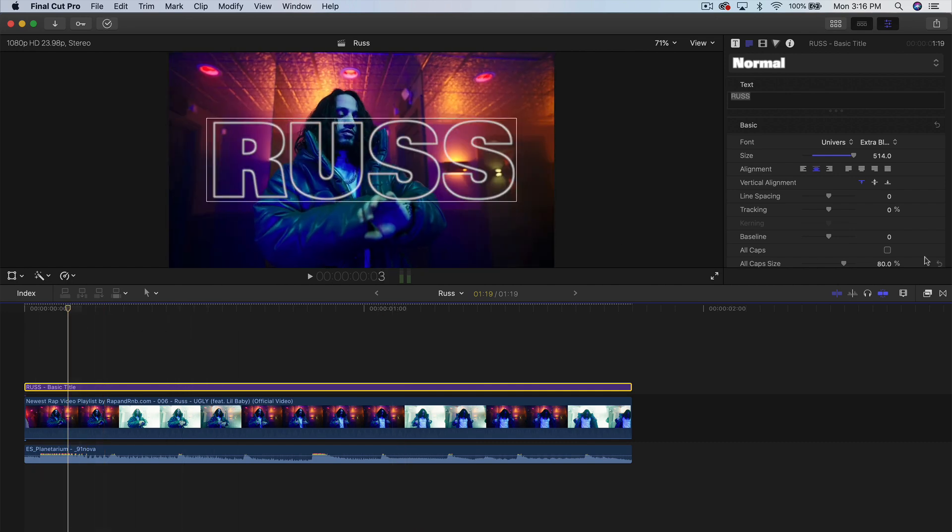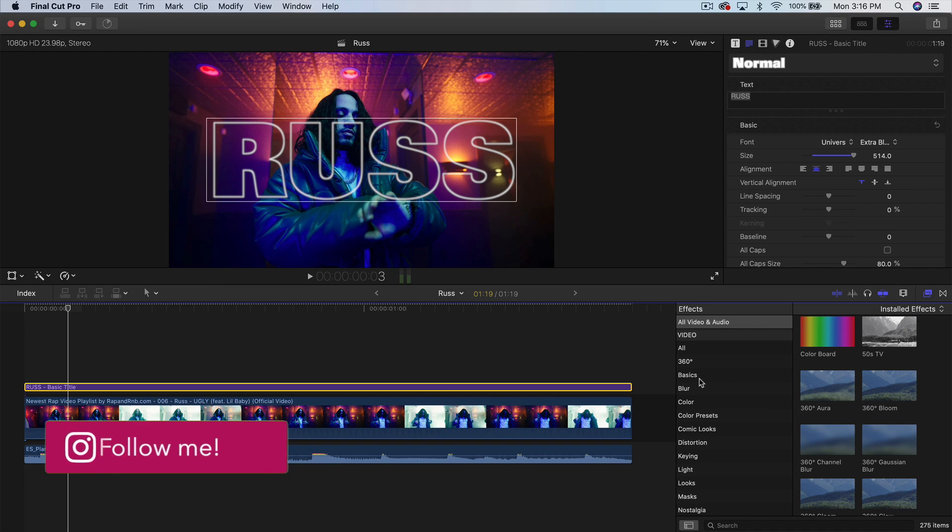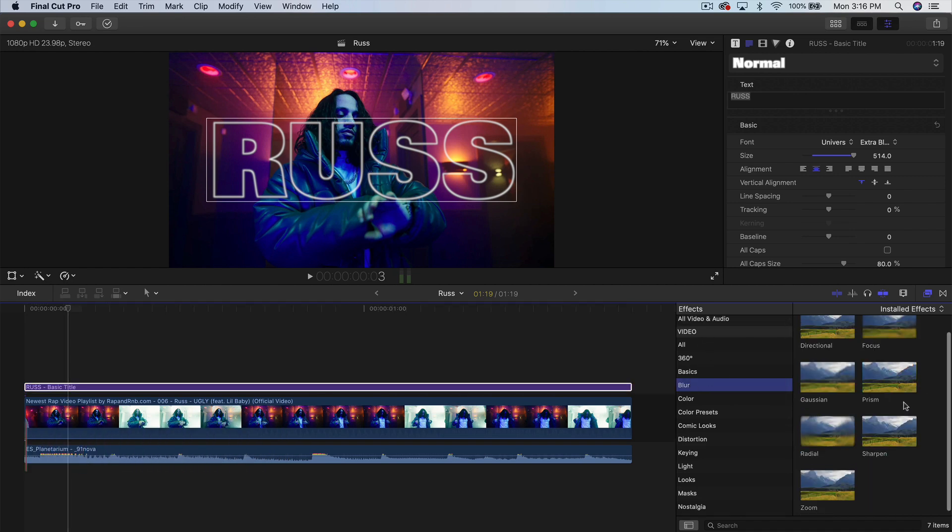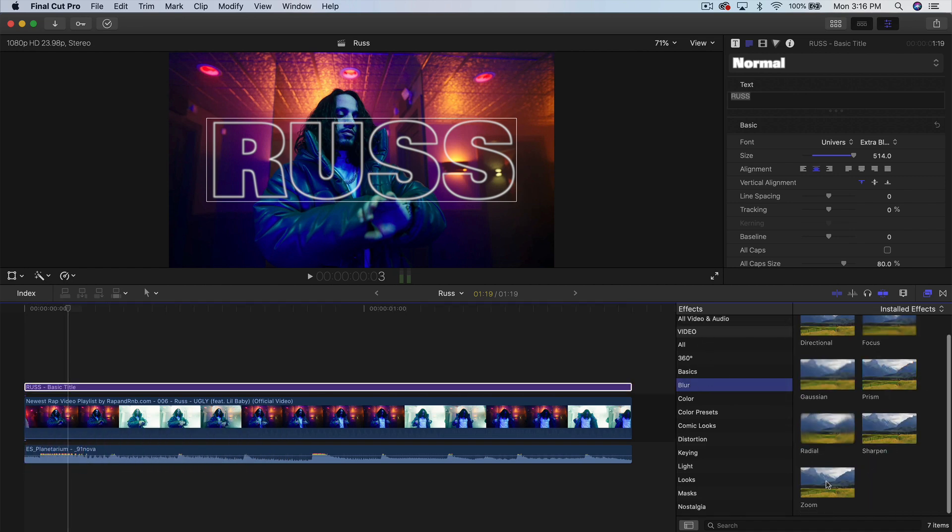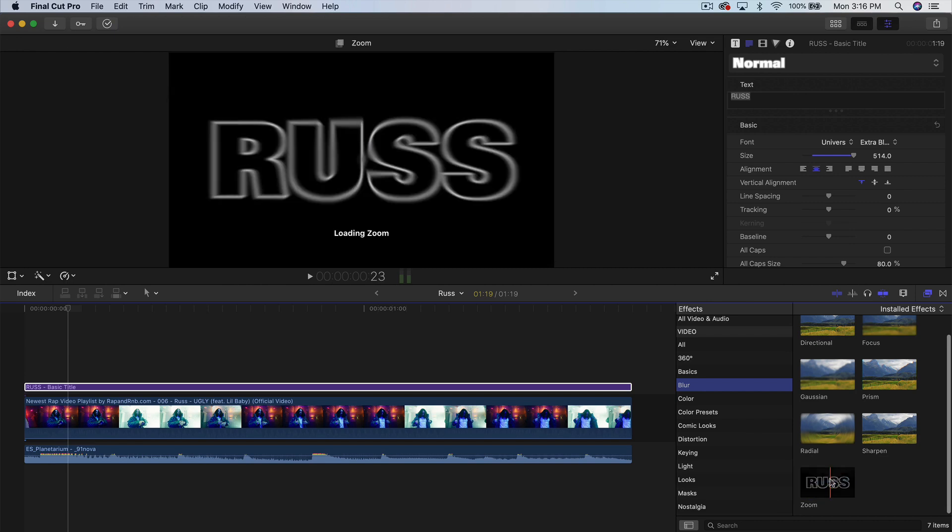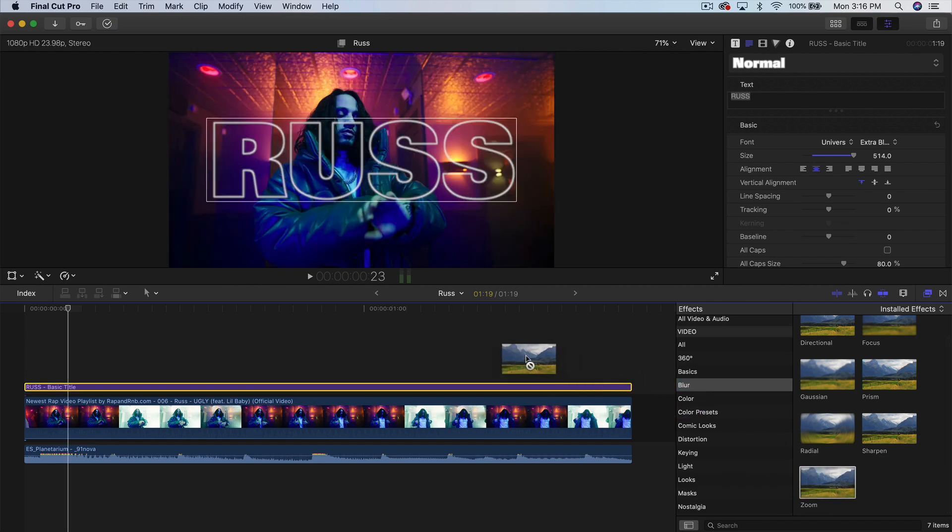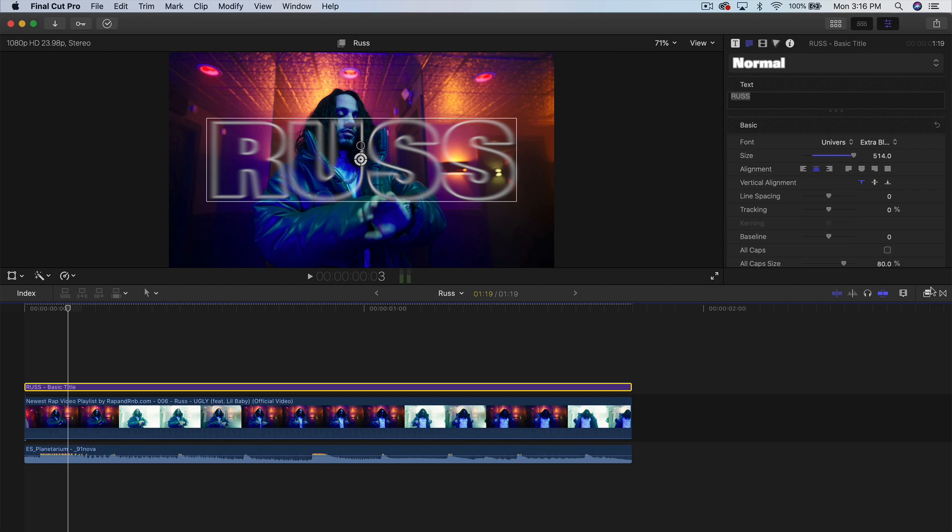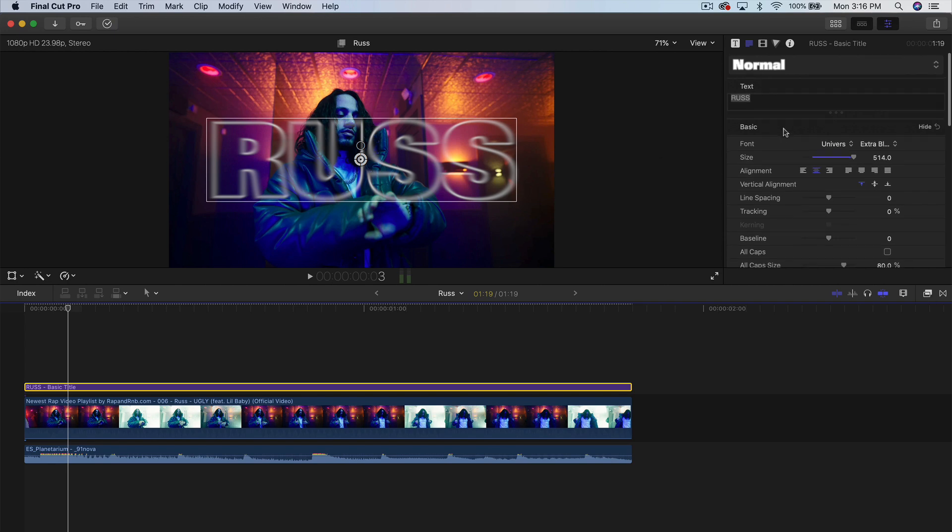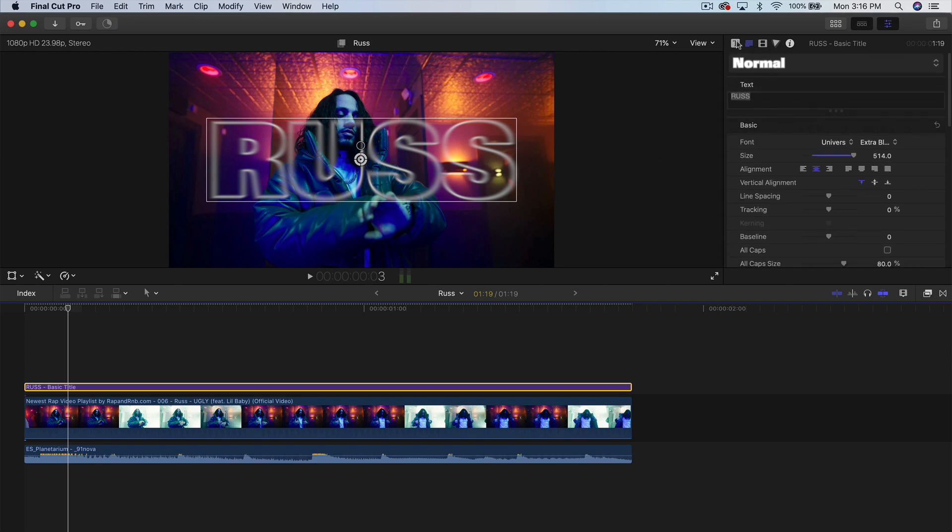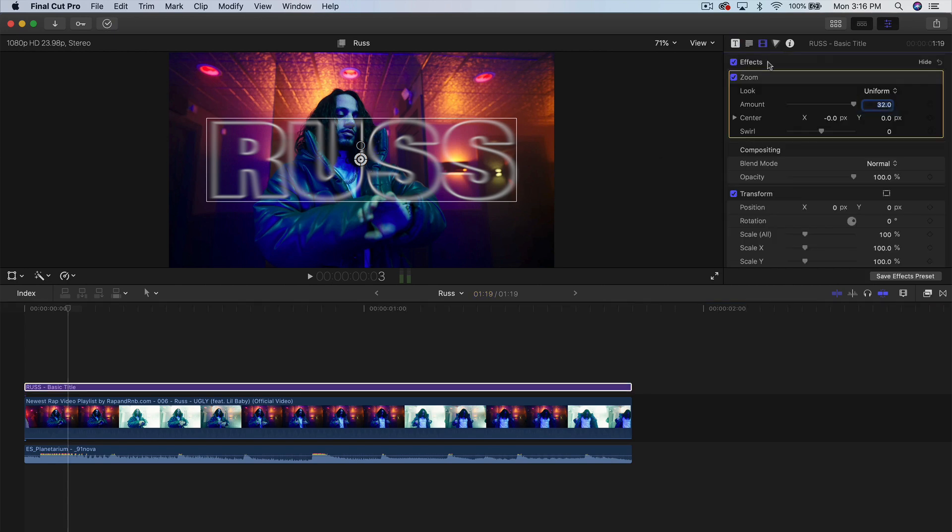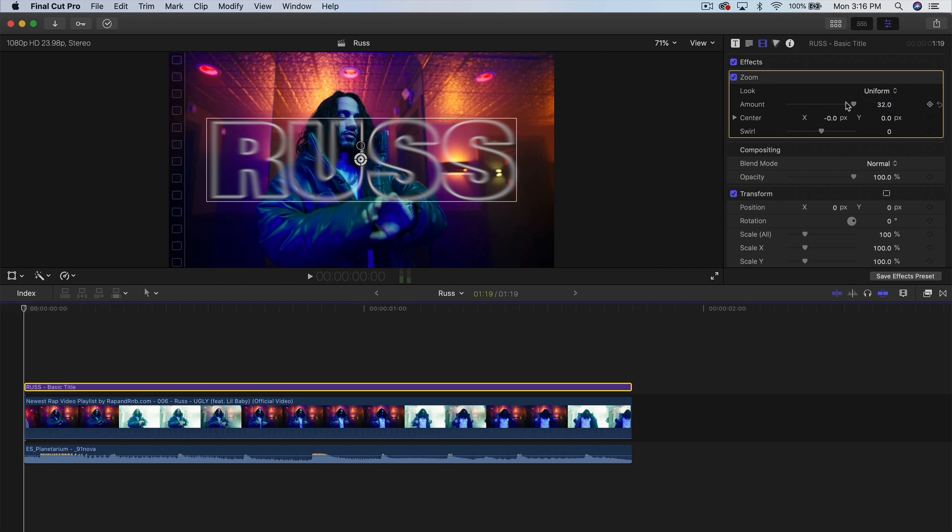So what we're going to do is going to go into the effects. And we're going to go into the blur. And we're going to find the font, not the font, but the effect called zoom. And we're going to drag that on to our title. And now as you can see, this creates a blur effect. And I'm just spacing up from the original clip to make it a little bit more interesting. And here you can also adjust the amount.